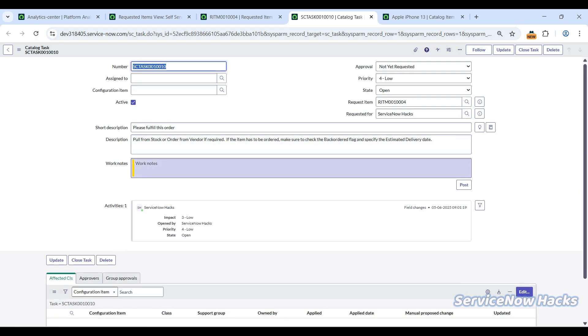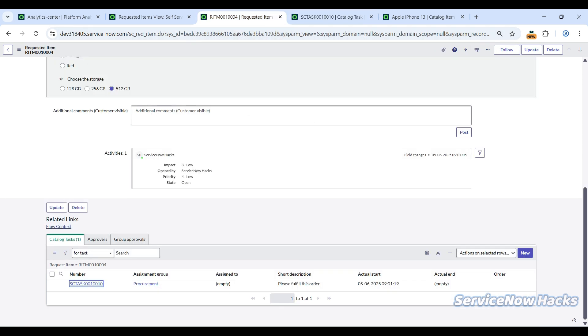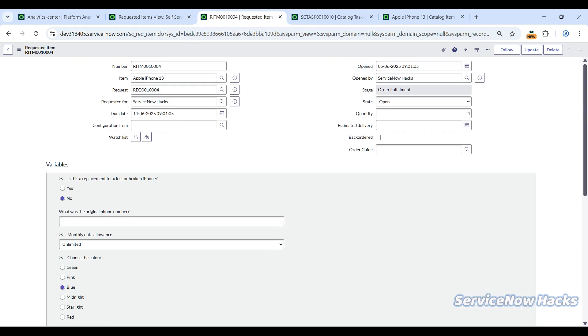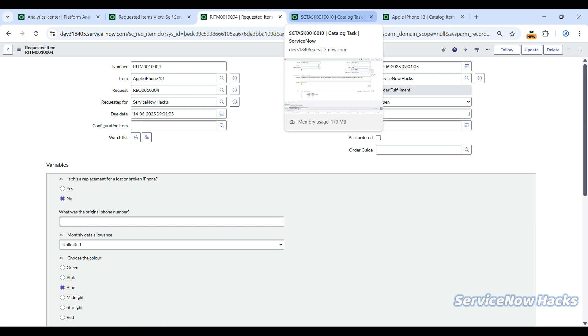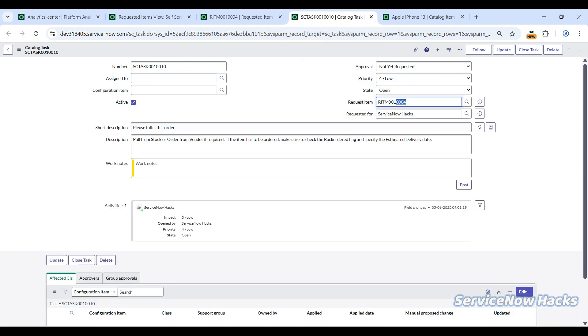But the same RITM 1004 has the variables. What might be the issue? Many articles say that when you're creating a catalog task via workflow editor, you have to add the variable editor there, or if you're using flow designer, you have to check there. Suppose you've checked all those things—flow designer, create catalog task, workflow activity—and the variables are still not reflecting. What might be the issue?